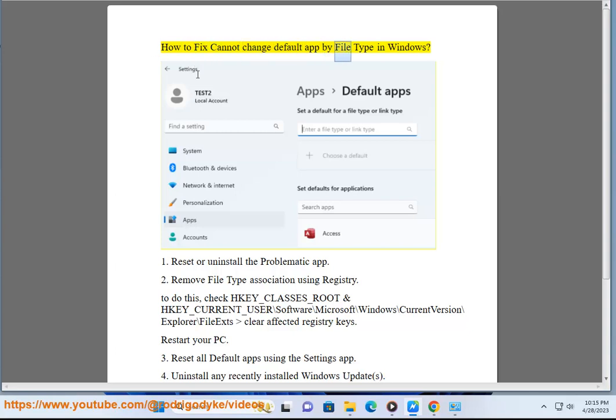How to fix cannot change default app by file type in Windows. Solution 1: Reset or uninstall the problematic app.